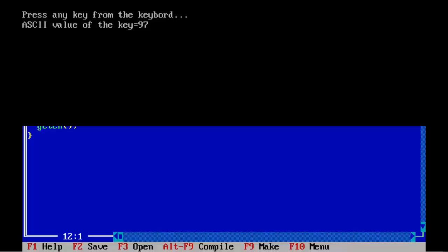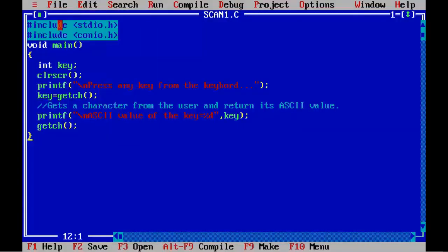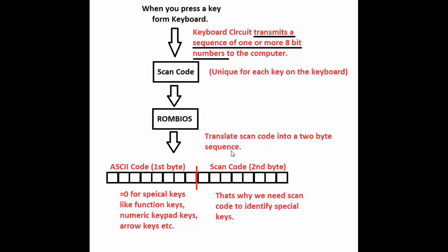Now we are going to understand this concept using this image. If you press any special key from the keyboard, that is function key, arrow key or numeric keypad keys, then their ASCII value will be 0. Why does this happen? Let's try to understand.